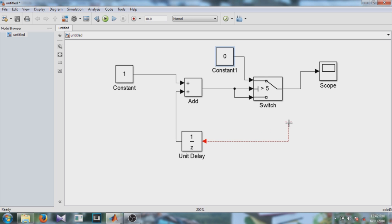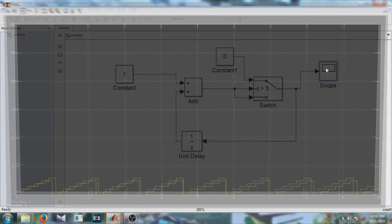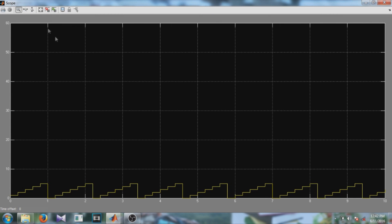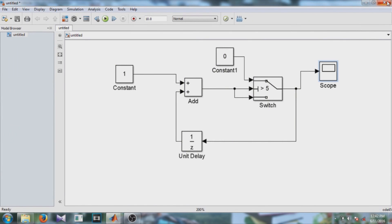Now run the model, let's see what output we are getting. So here you can see it is counting from 1 to 5.